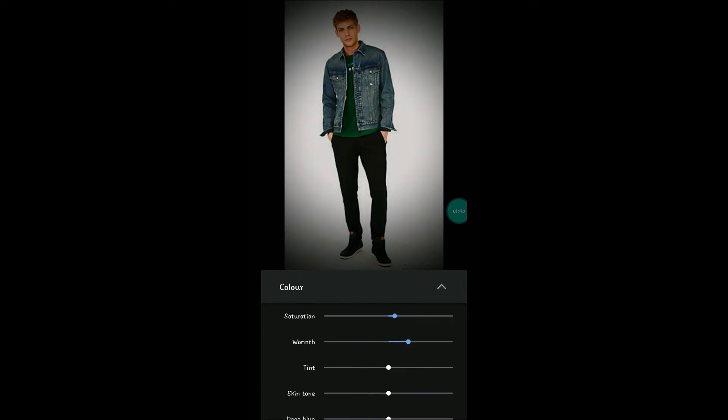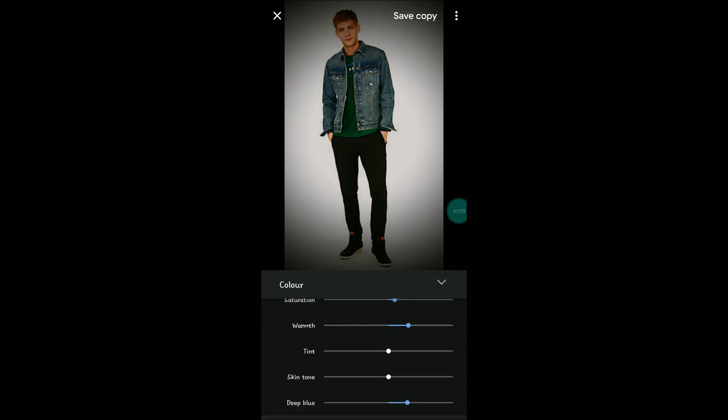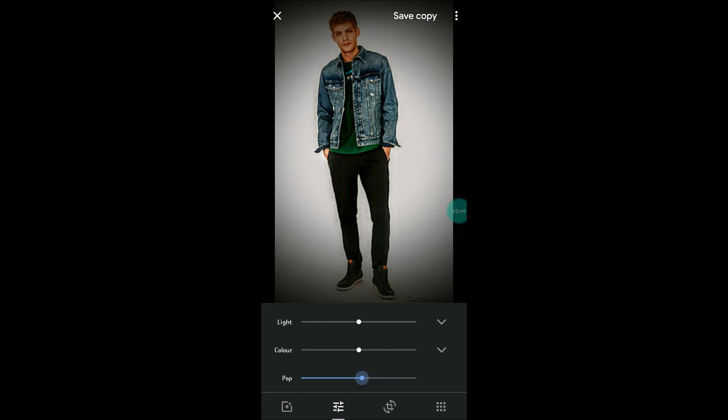Warmth, Tint. This should be exactly skin tone. And Deep Blue, this from the color. There is an option called Pop also. It is giving a distortion type of effect to the picture. See here. This is how